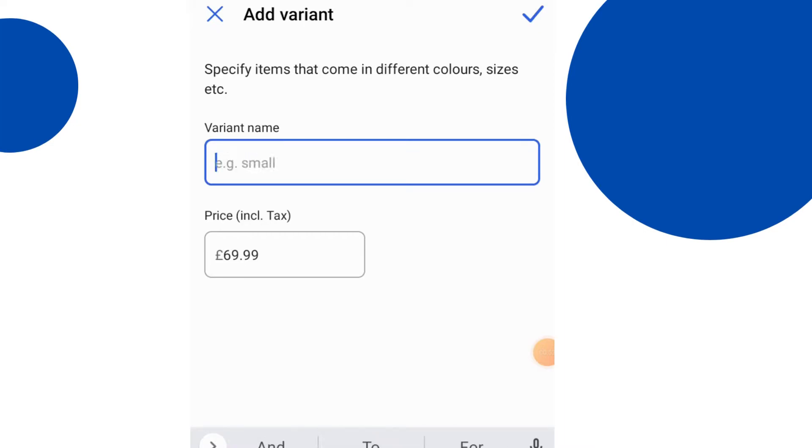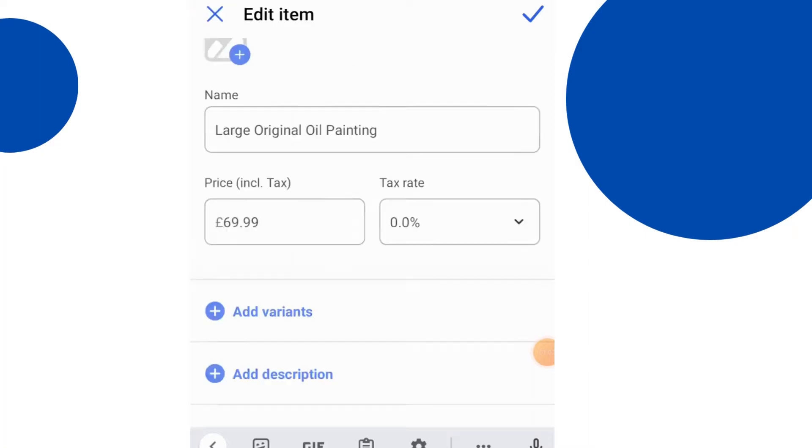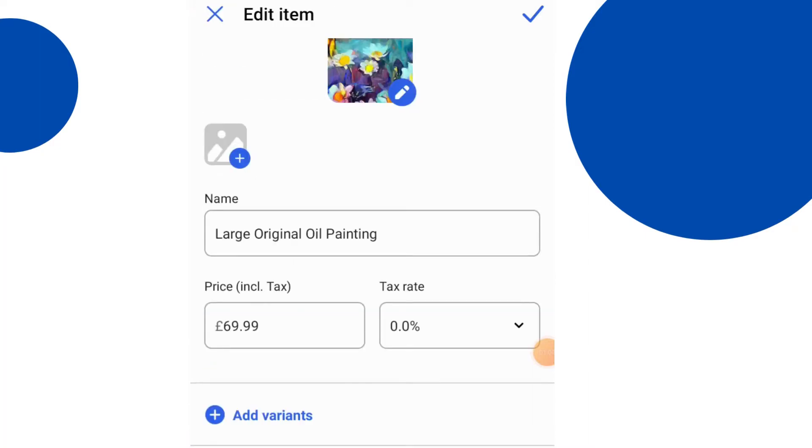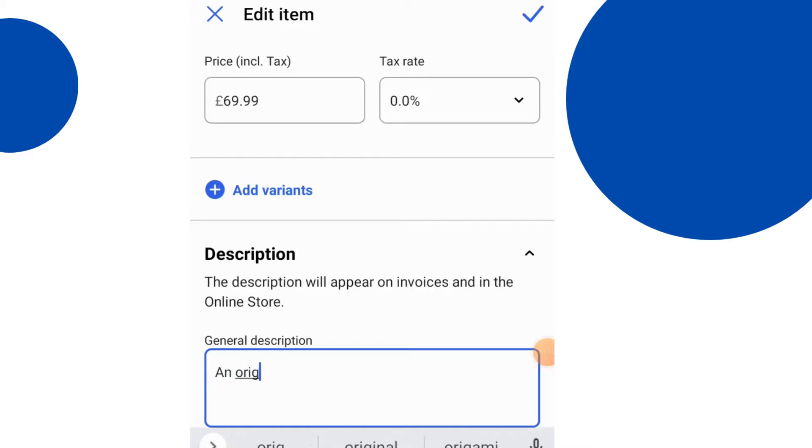Add different variants and you can also add a description as well. So adding a variant for example, you can have a small, medium or large, different price. Obviously whatever's going to suit your business, whether it's a product that you're selling or a service, you can add that all in. An unlimited amount of them as well.